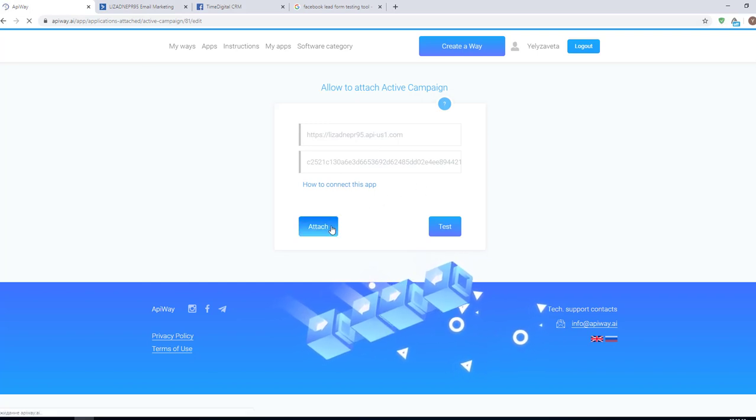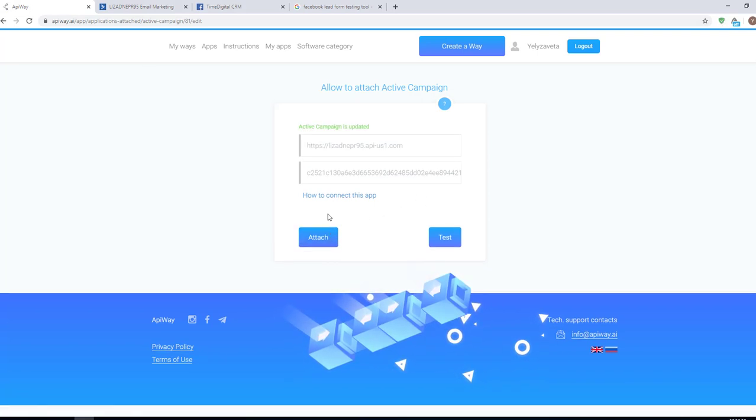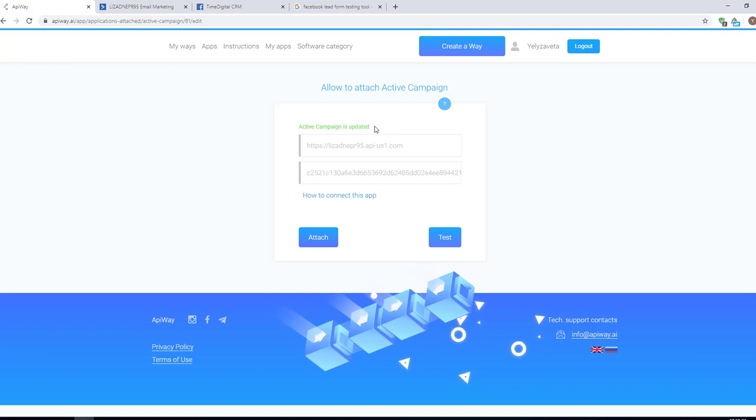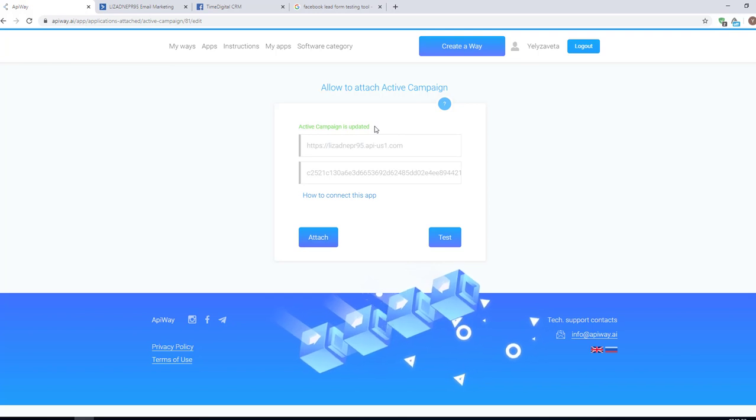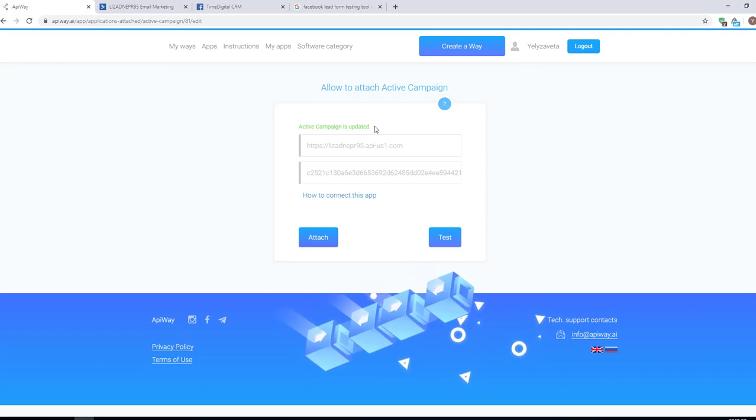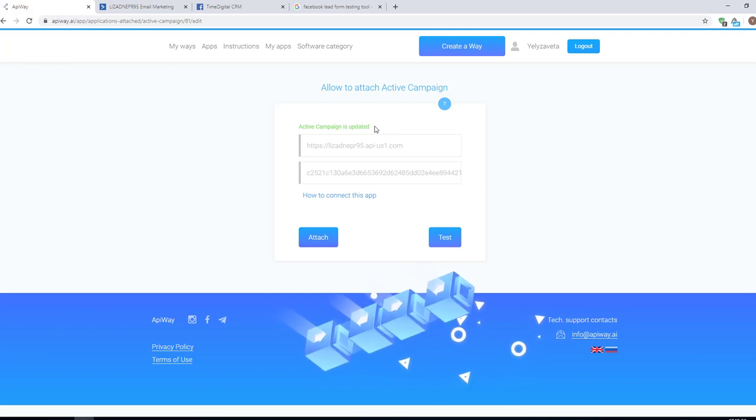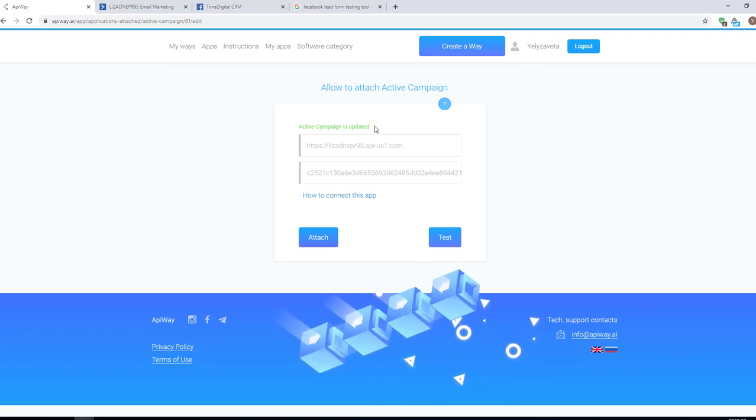One moment and ActiveCampaign is updated. Now both services are connected and we can start to configure the integration.